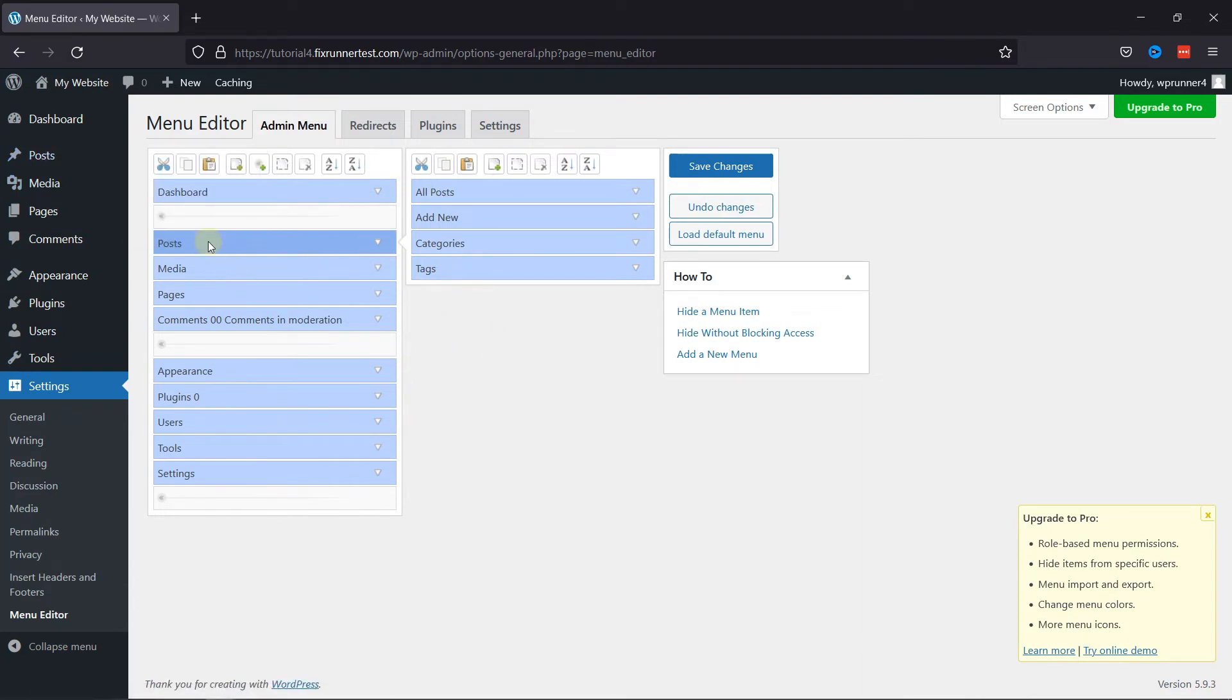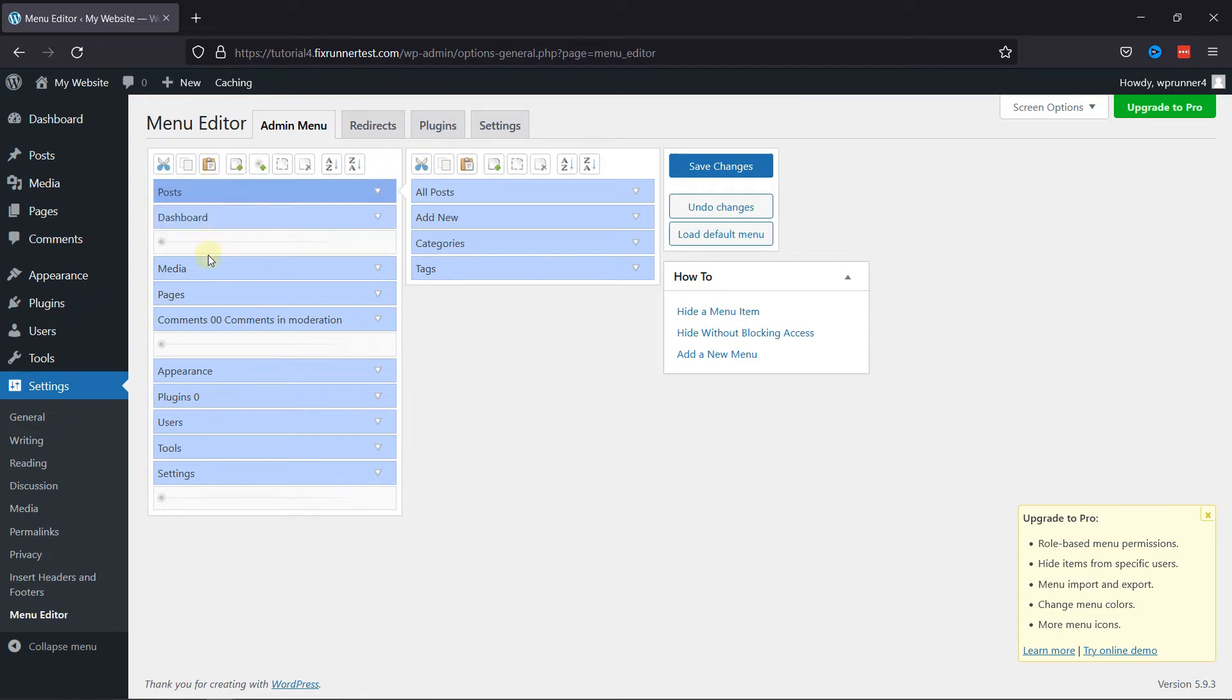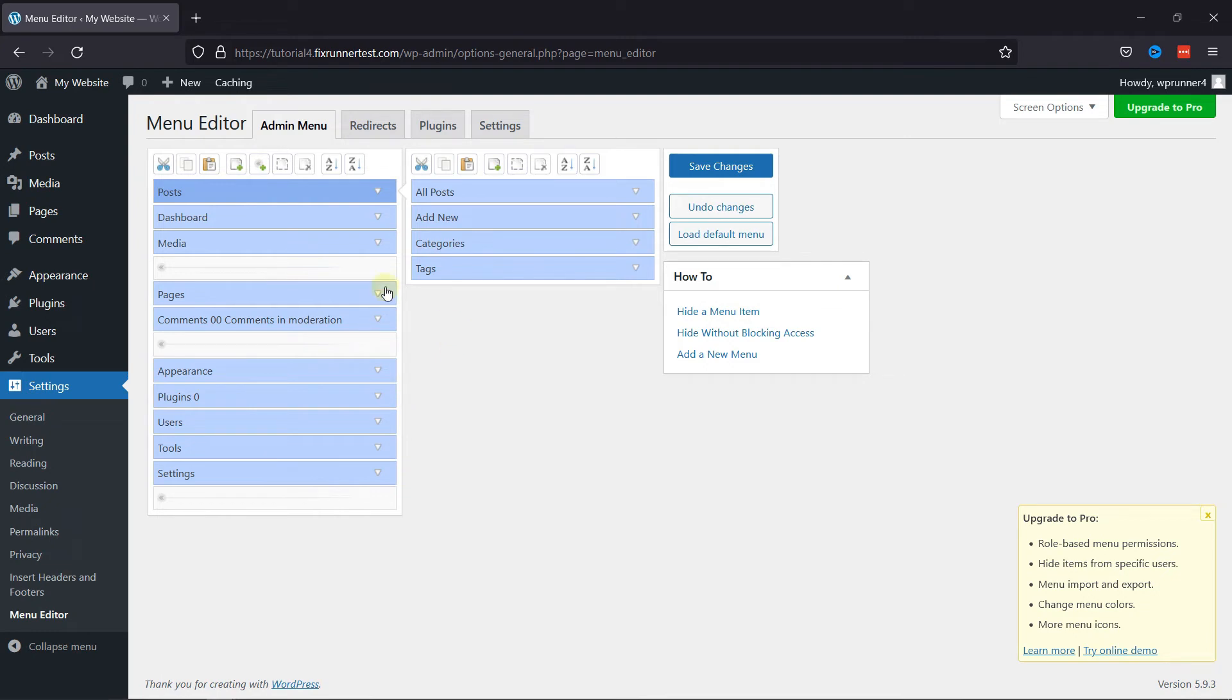You can simply drag and drop the menu items to reposition them as per your requirement. You can rearrange them such that the items you use most are on top, and the rest can be at the bottom.